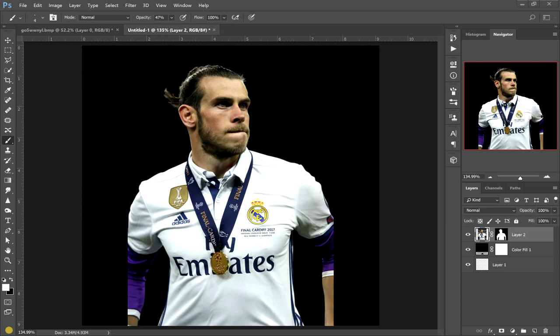Hello, Andy at Football Creator here. Have I got a tutorial for you guys today? I'm just going to show you how to make a simple football design with lots of smoke in the background and some lights and Gareth Bale in the background.